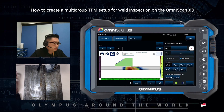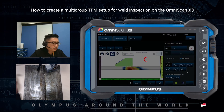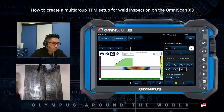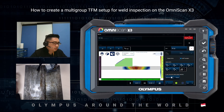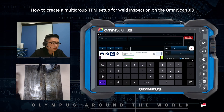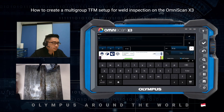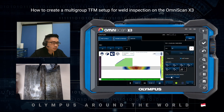Let's add the last group and choose 5T. The reason we choose 5T is to look for vertical defects from the OD, or the top section. Let's rename this group 5T. Click done.